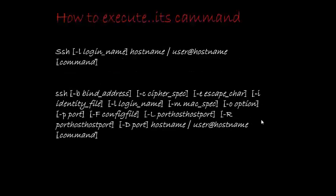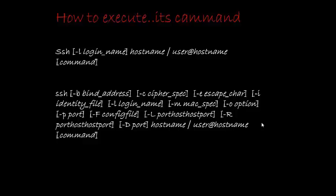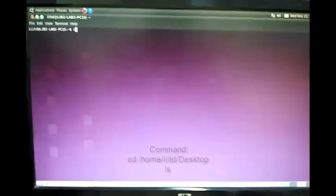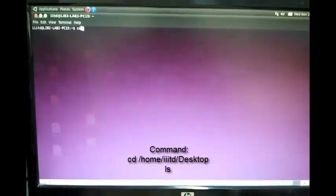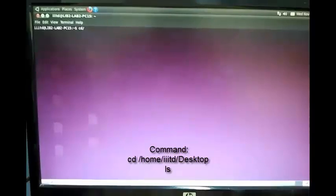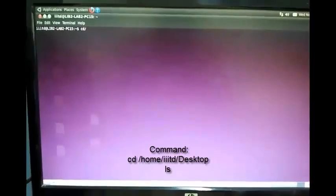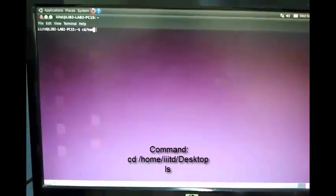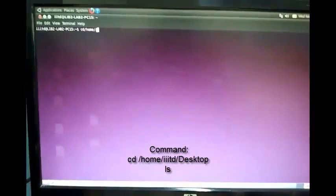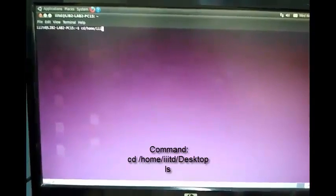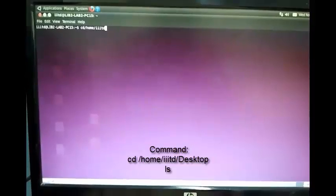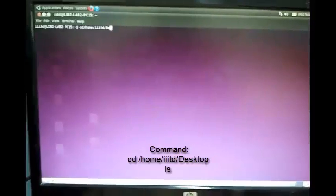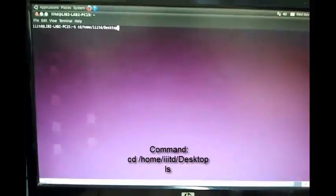How to execute SSH command? In SSH command, write SSH space hostname slash user at the rate hostname and then the command. To demonstrate an SSH connection, we first change the directory to home slash triple ITD slash desktop and list the contents of the present computer.